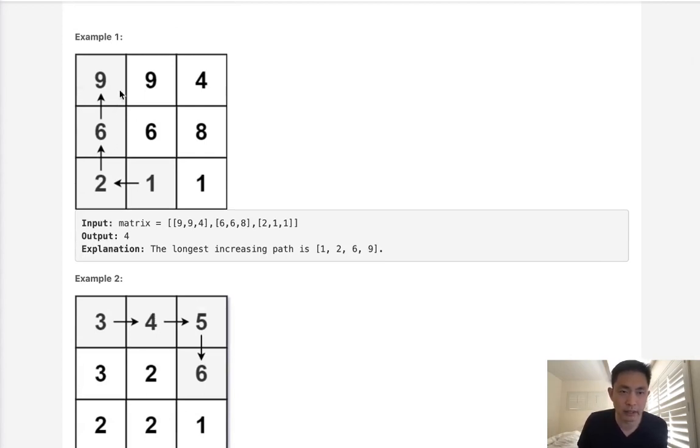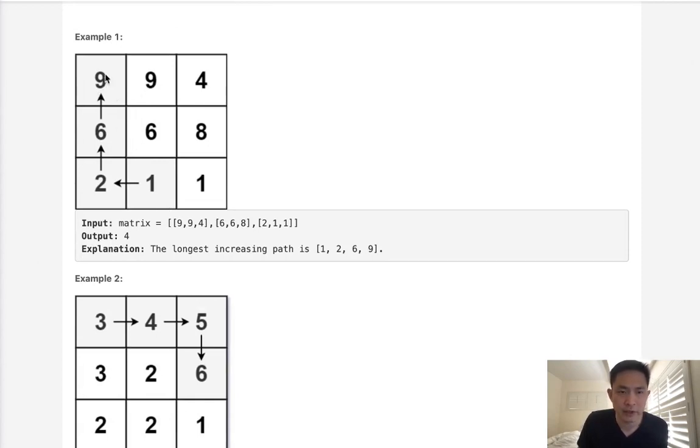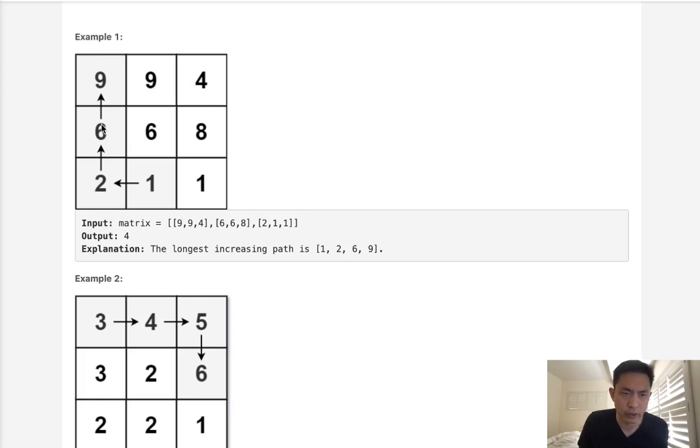We know we're going to likely do some sort of recursive function, likely a depth first search. And what we're going to have to do is check at every starting point in our cell. If we can move four directions, if the next cell is greater than the cell that we're previously coming from, then we could recursively call the depth first search.